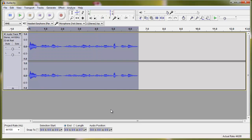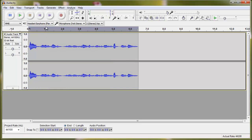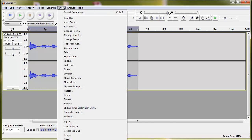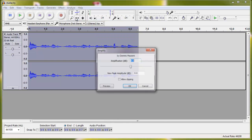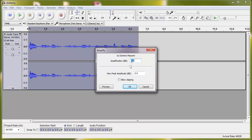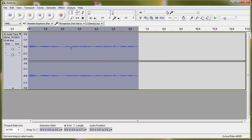Now let me hit CTRL+Z and put that back to normal. Here's how you make the volume get softer. Go to Effect, Amplify, and then you want this value to go lower, even into the negative — something like this. You'll have to play around with it. As you can see, the waveform got smaller and narrower, which means that the sound is going to be softer.